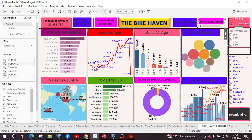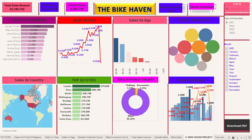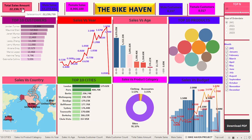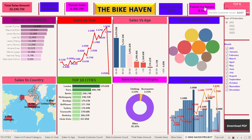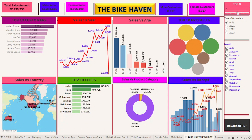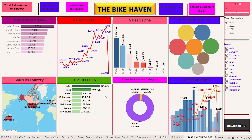The dashboard displays total sales amount, male sales amount, female sales amount, male customers count, female customers count, and the Top N parameter. I used a slider for the parameter instead of a text entry. For example, if I slide it to 8, then 8 customers, 8 products, and the 8 top cities by sales amount will be displayed.